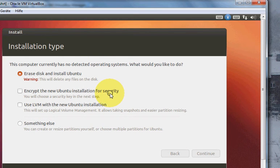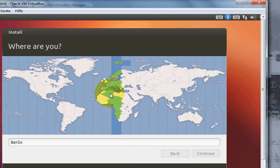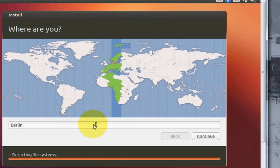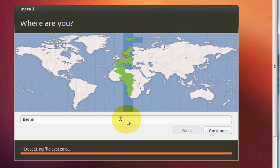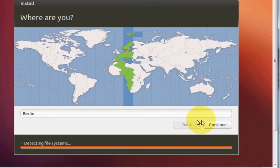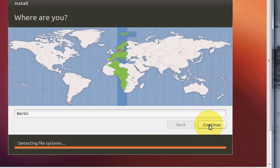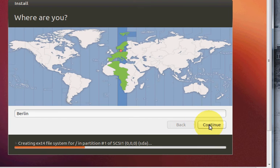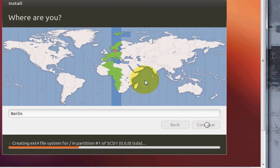It will once again take some time. Choose your location. My location is Germany so I will click continue.